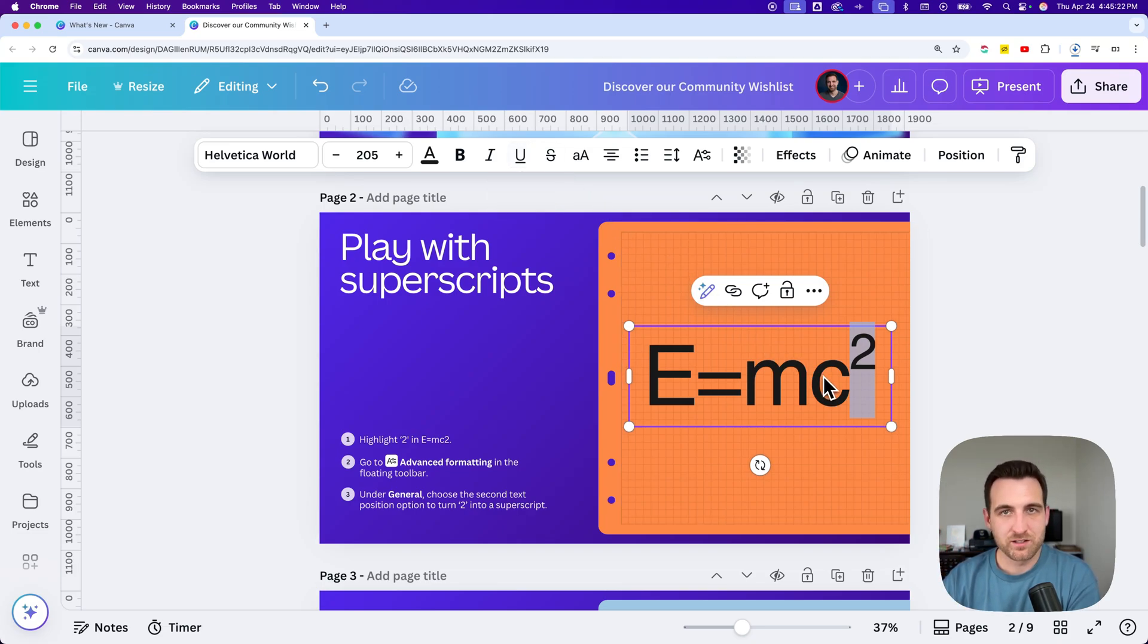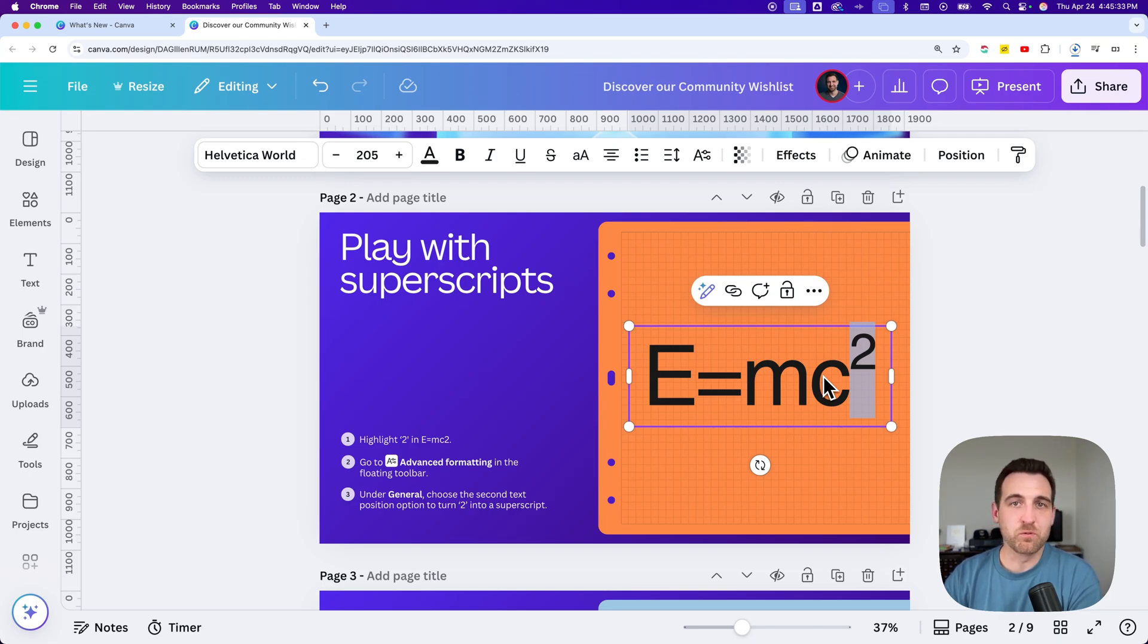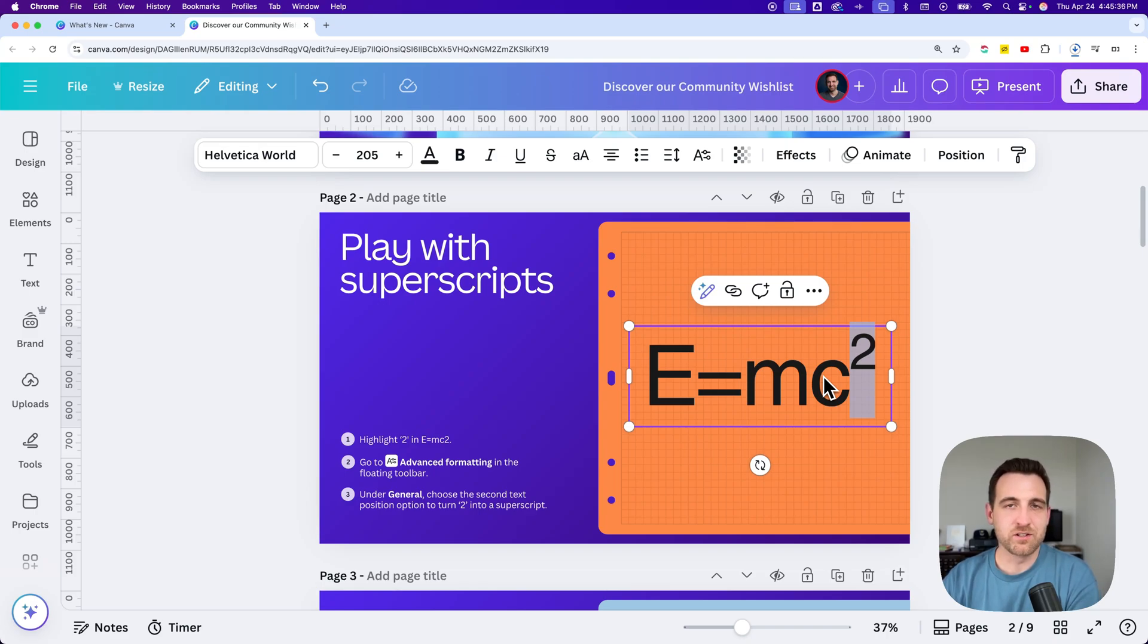But yeah, Canva has superscript now. It's pretty awesome. You don't have to do any more workarounds. You can just put superscript letters and numbers in your Canva text.